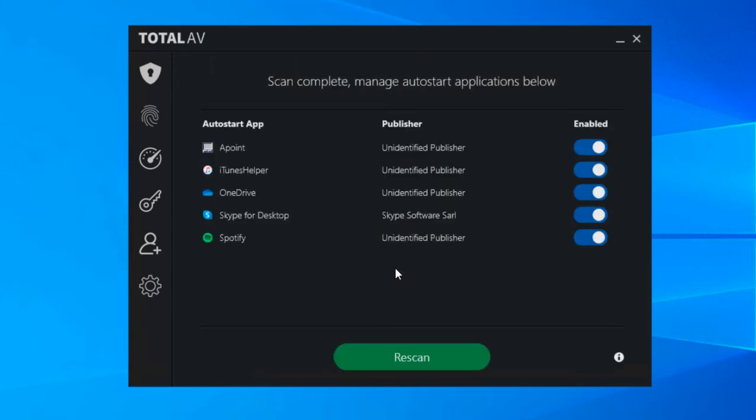And the reason we've got this in the software is this is a really useful thing to scan and to highlight applications that perhaps you don't need to be starting up when your computer starts. The reason you want to do this is because this can not only slow the speed the computer starts up at, but if you're not using some of these applications throughout the day it's going to be using memory, using CPU throughout the day and slowing your computer down overall.